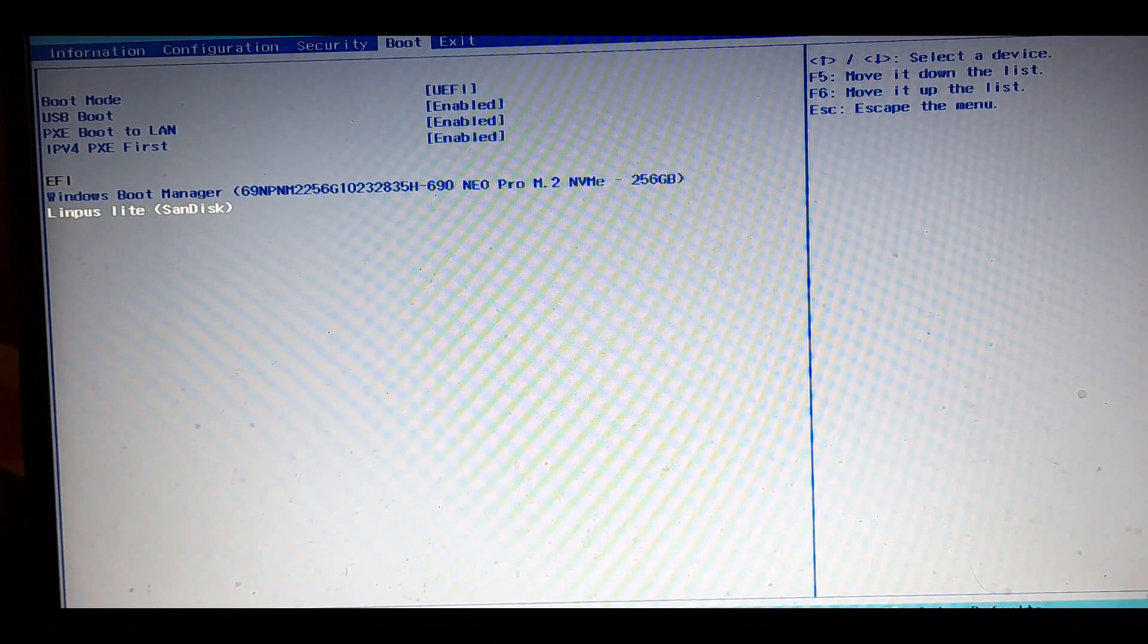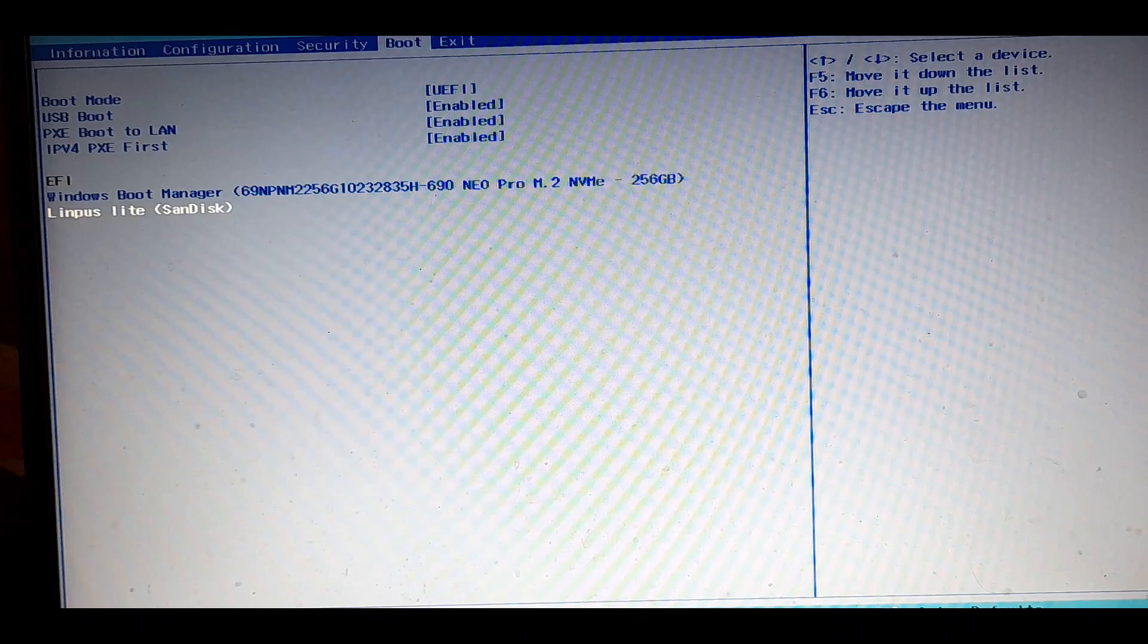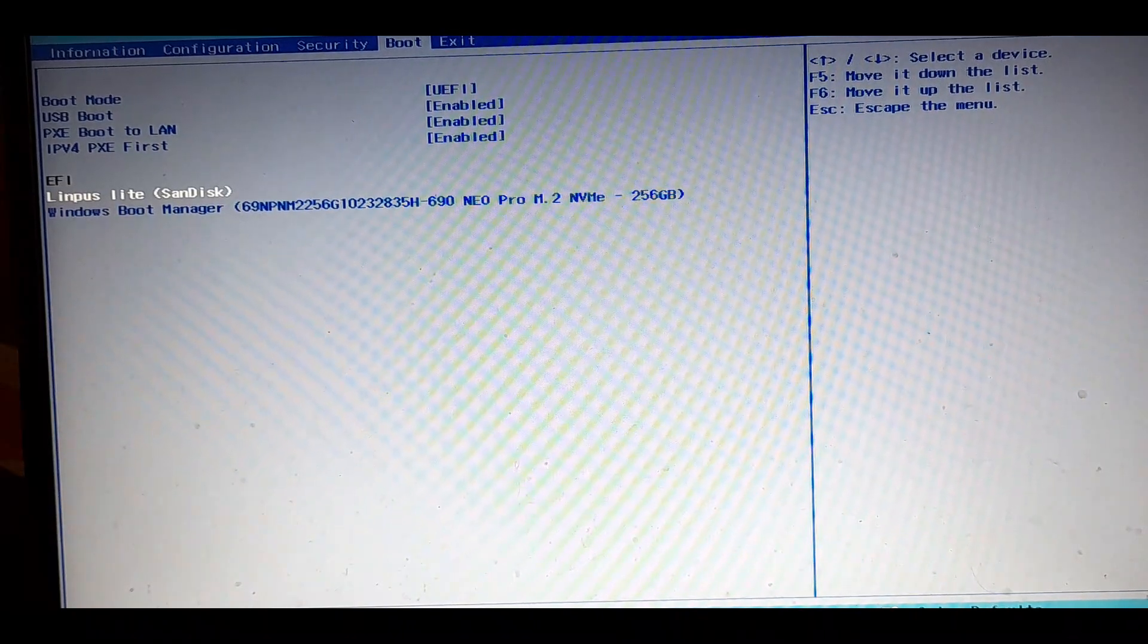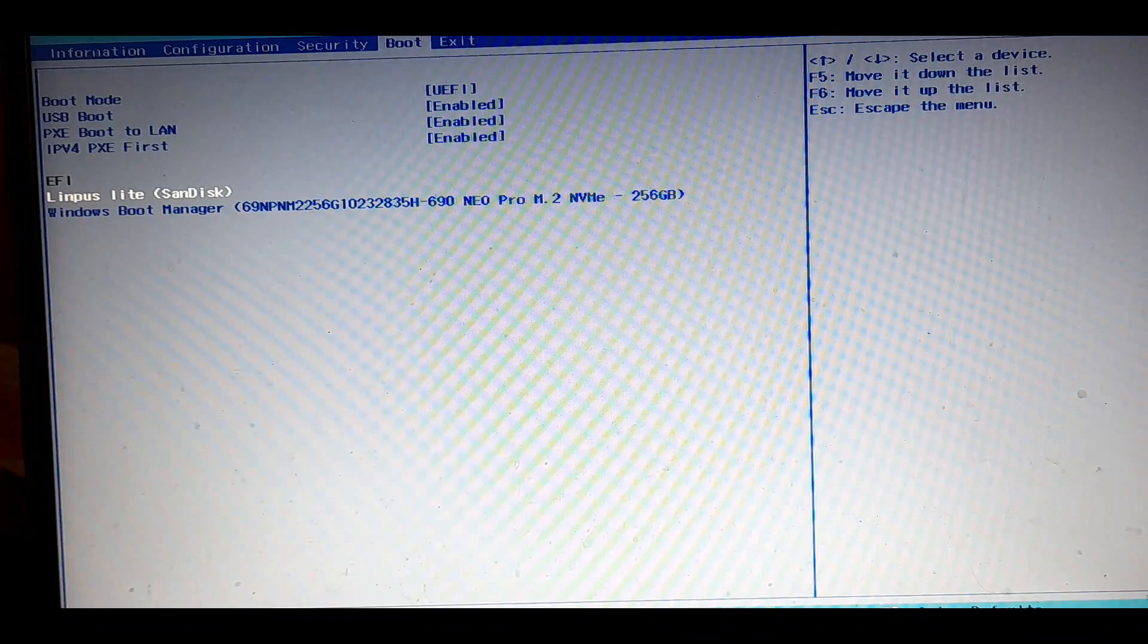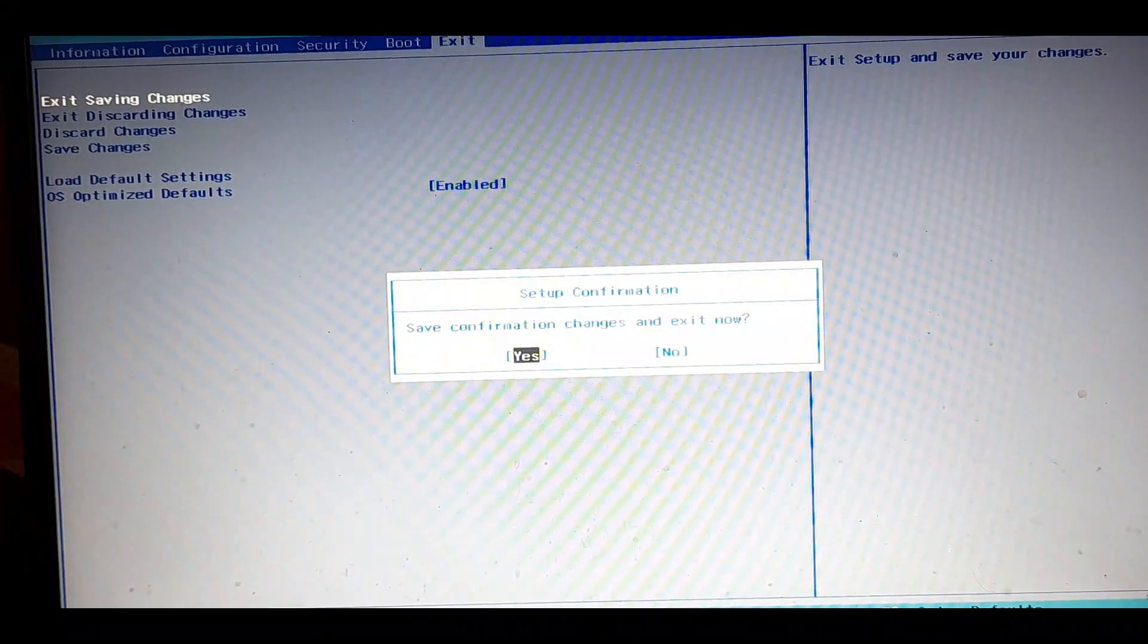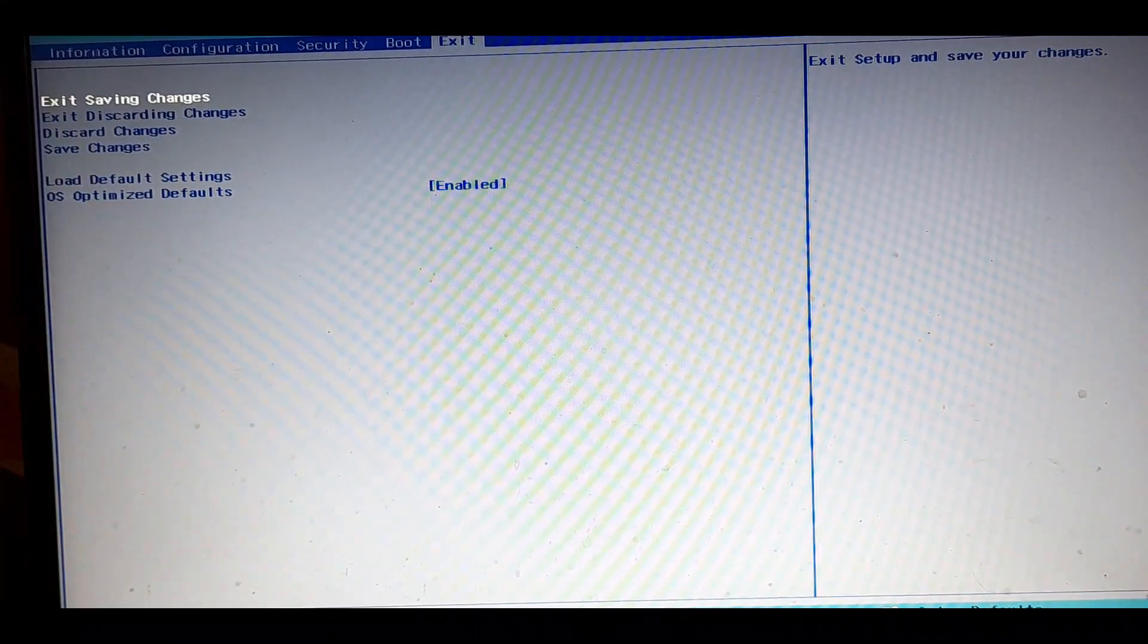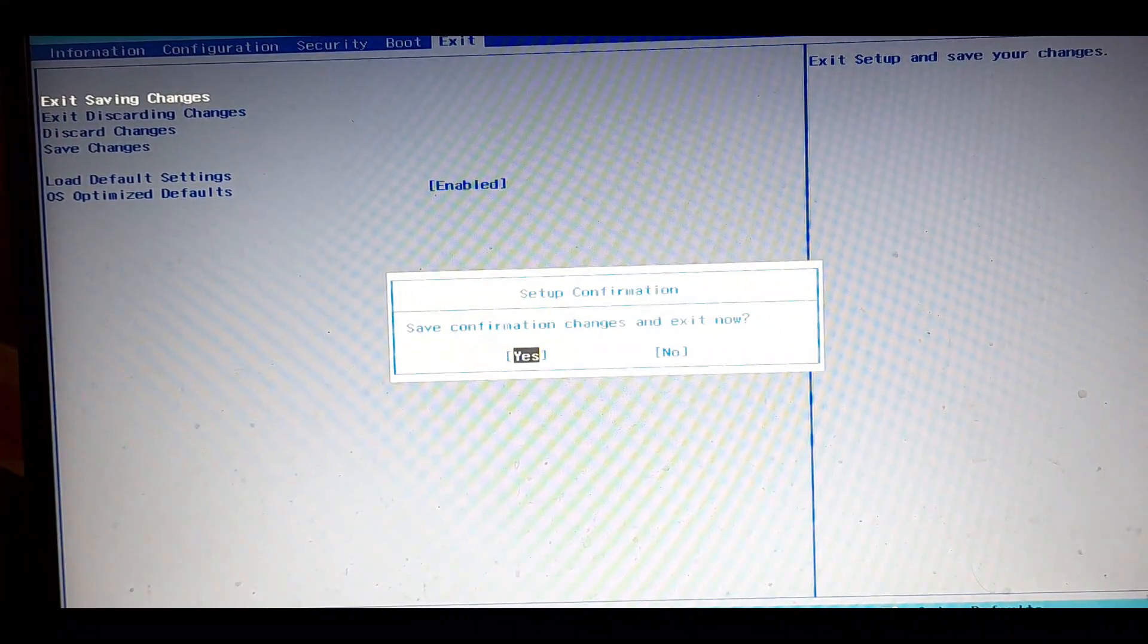Here under EFI you will be able to see your Windows bootloader and your pen drive is also shown as a boot option. Now using your up and down arrow keys select the pen drive and press F5 or F6 to move it at the top. By doing this, when you restart your system it will boot using the bootable pen drive. Now save the changes and exit.